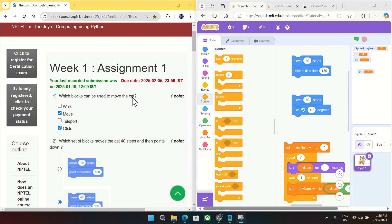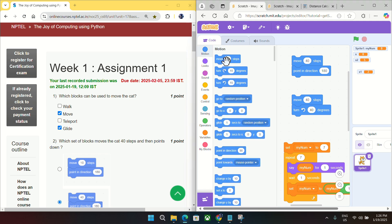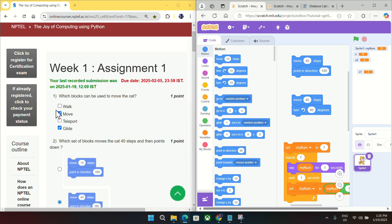So we will just select this first motion block and here you will find that we have move as given in option P and we have glide as given in option D. But we will not find walk and teleport in this motion block. So for question number one, answer is move and glide.